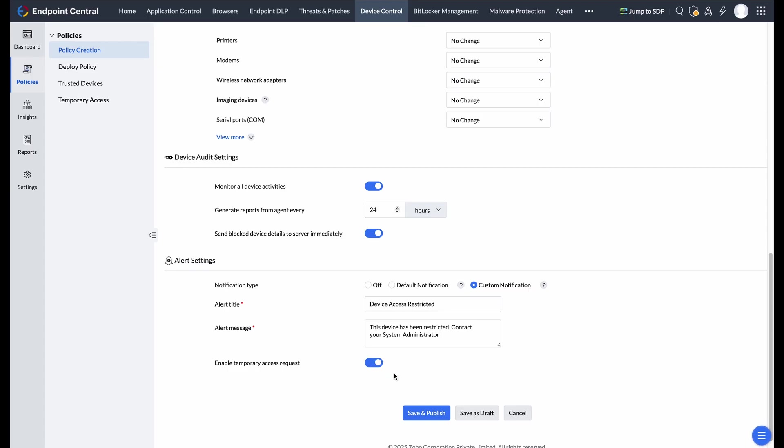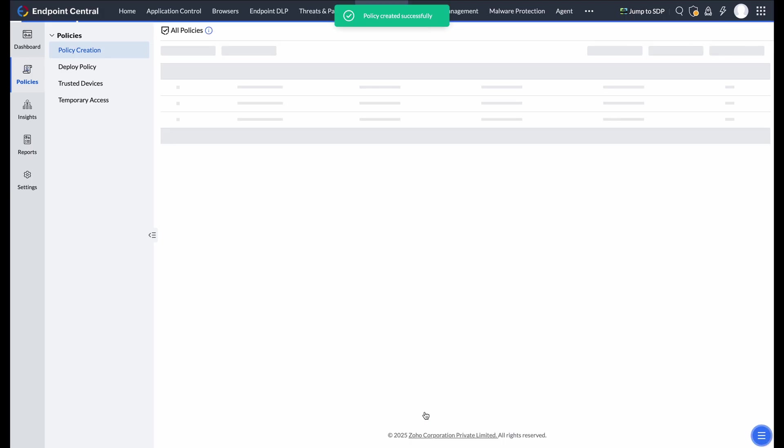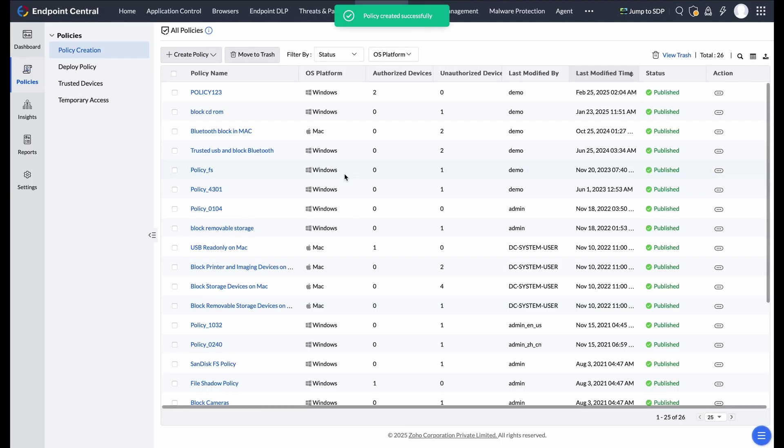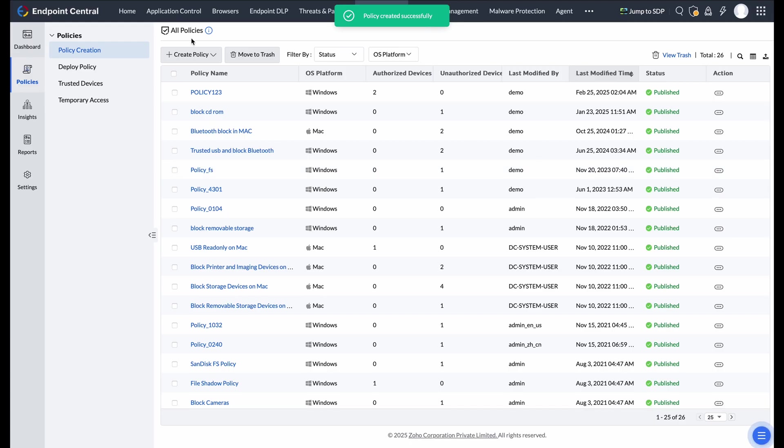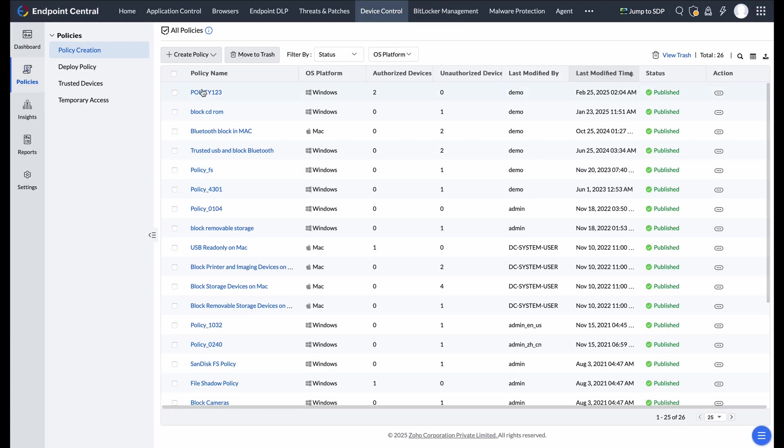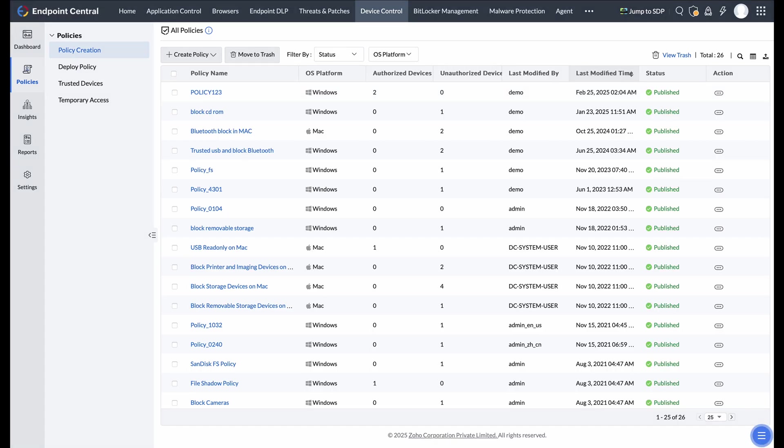Once configured, save your policy as a draft or publish it directly. The policy will then be ready for deployment under the Policy Creation tab. And that's how you create a device control policy using Endpoint Central.